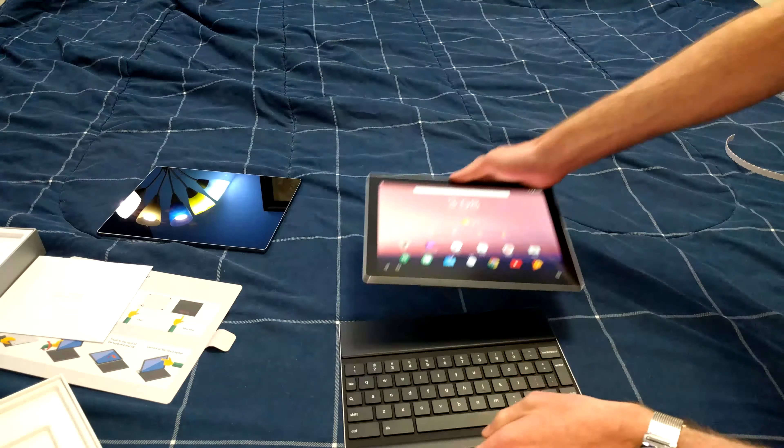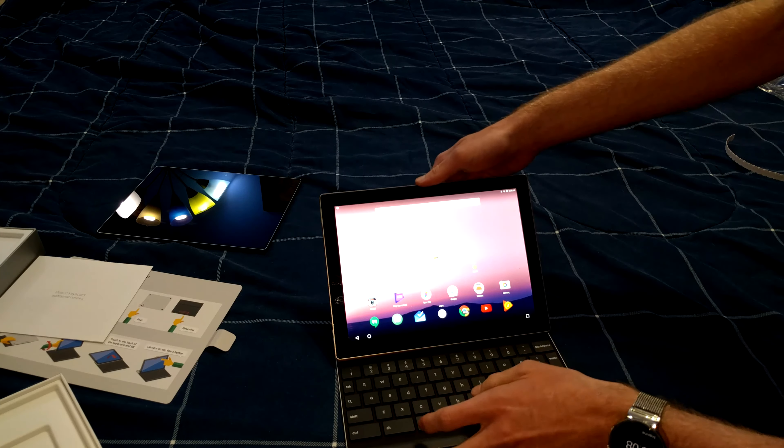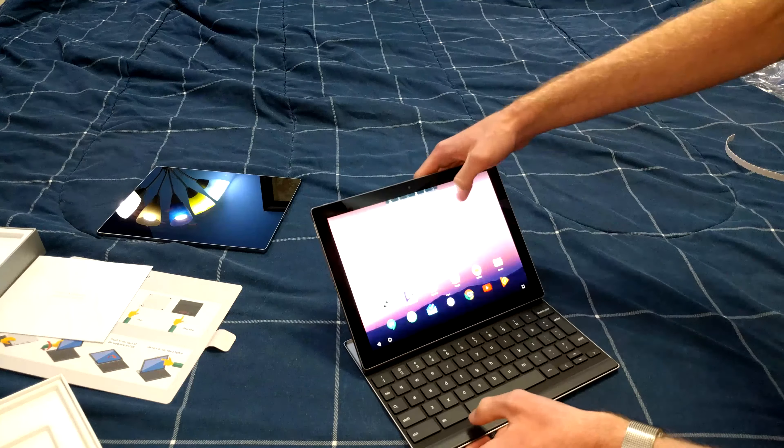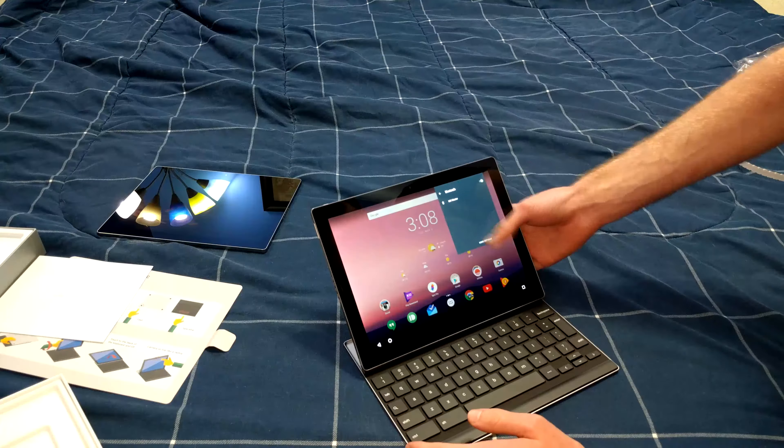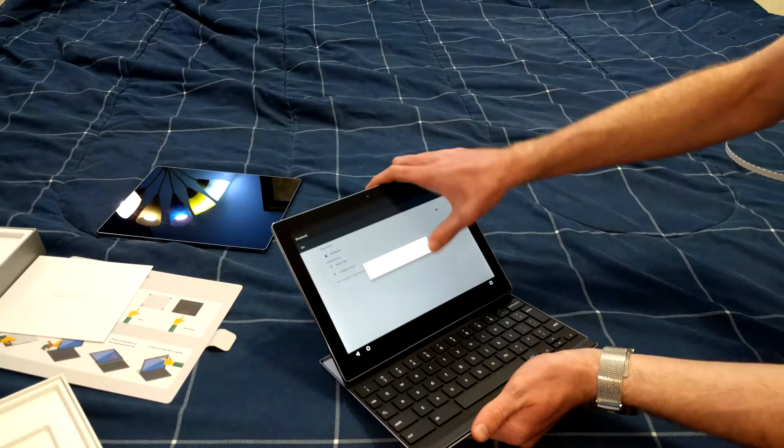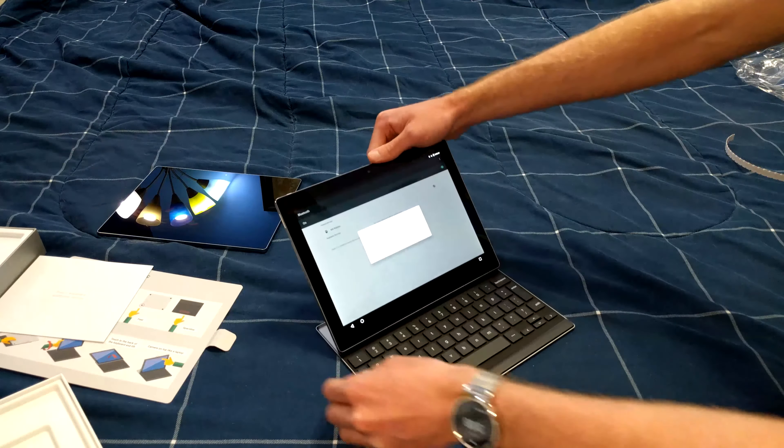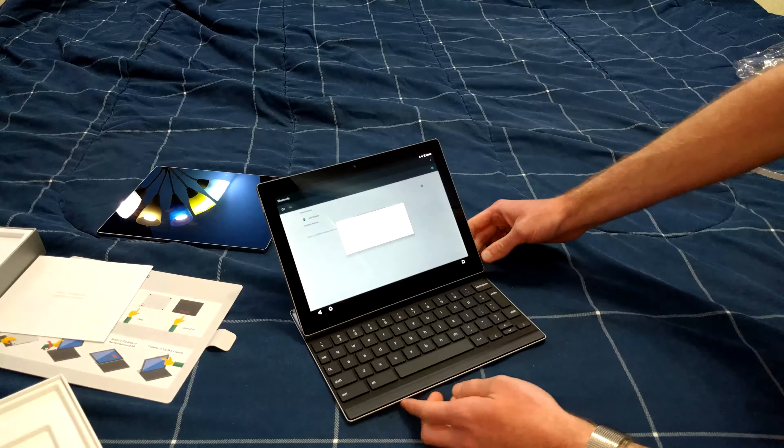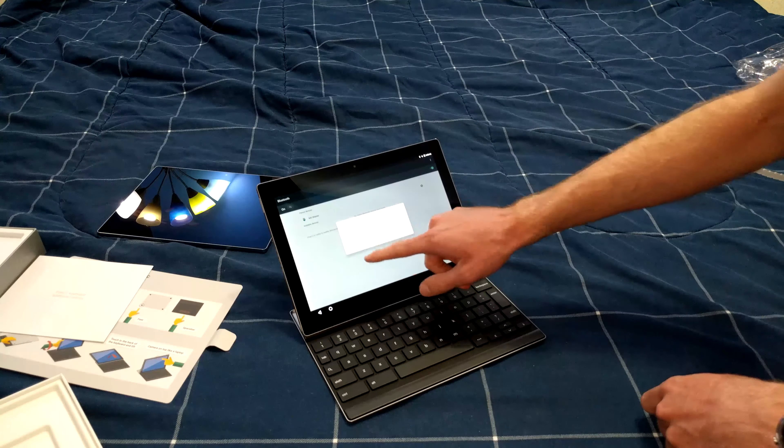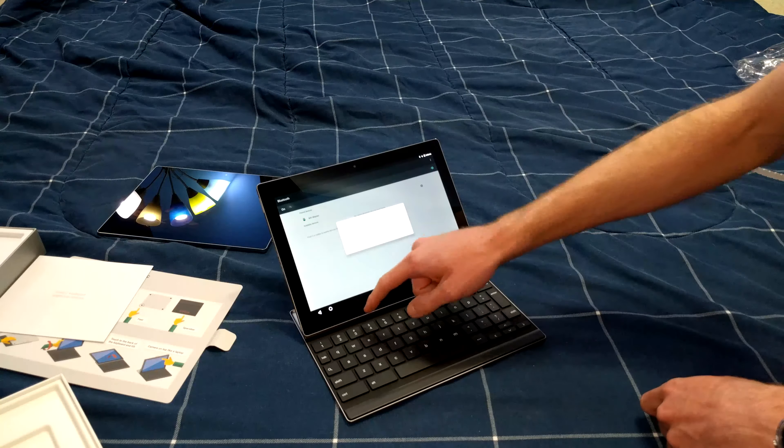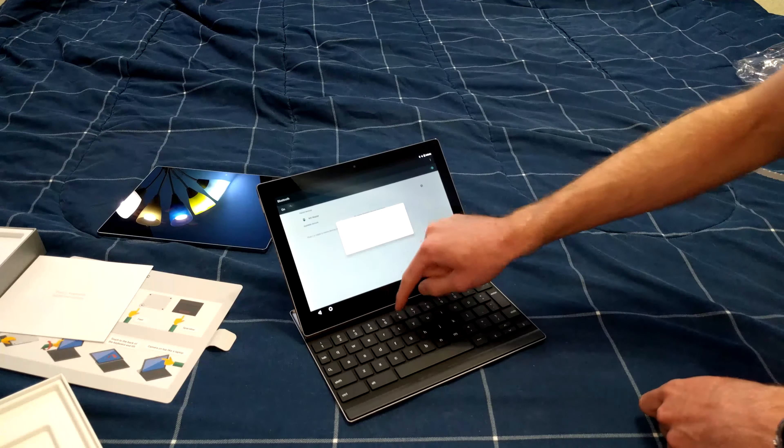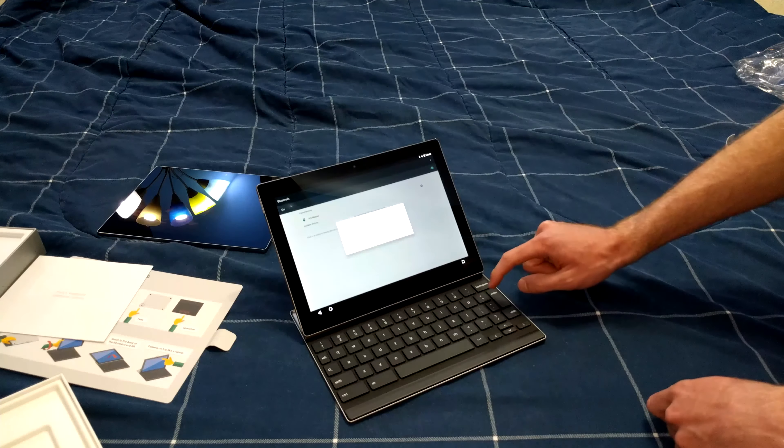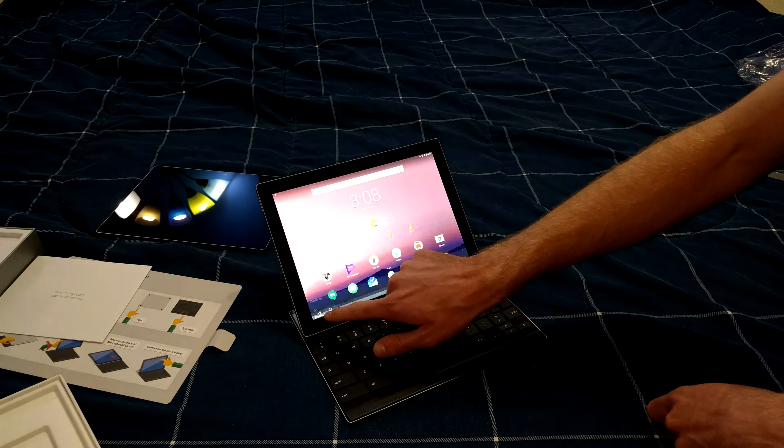Now we'll go ahead and pair it. It says couldn't pair with Pixel C keyboard because of something. There we go. I don't know what the error was at first, probably something N related. If we look here we see pair with Pixel C keyboard. And I have to type in this code here. So we see 2 1 3 3 6 3.